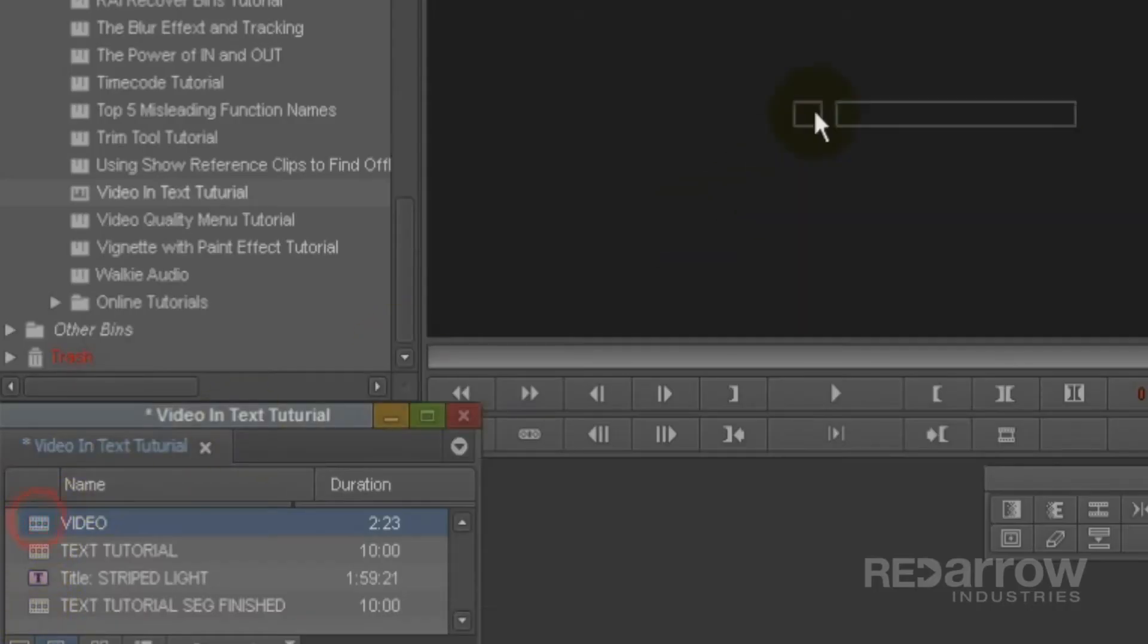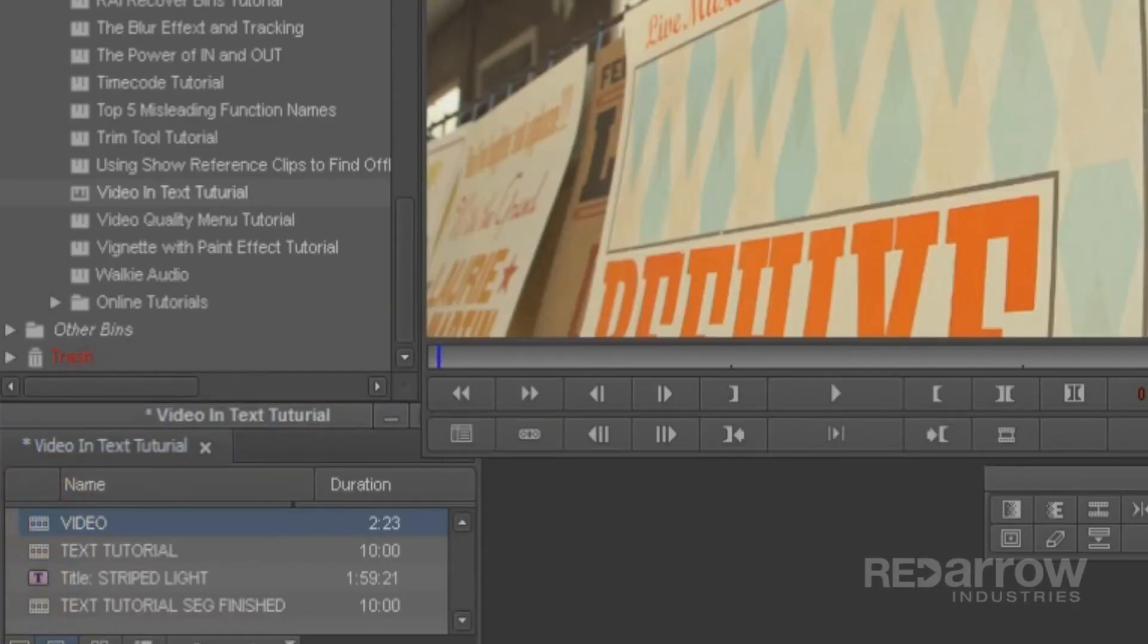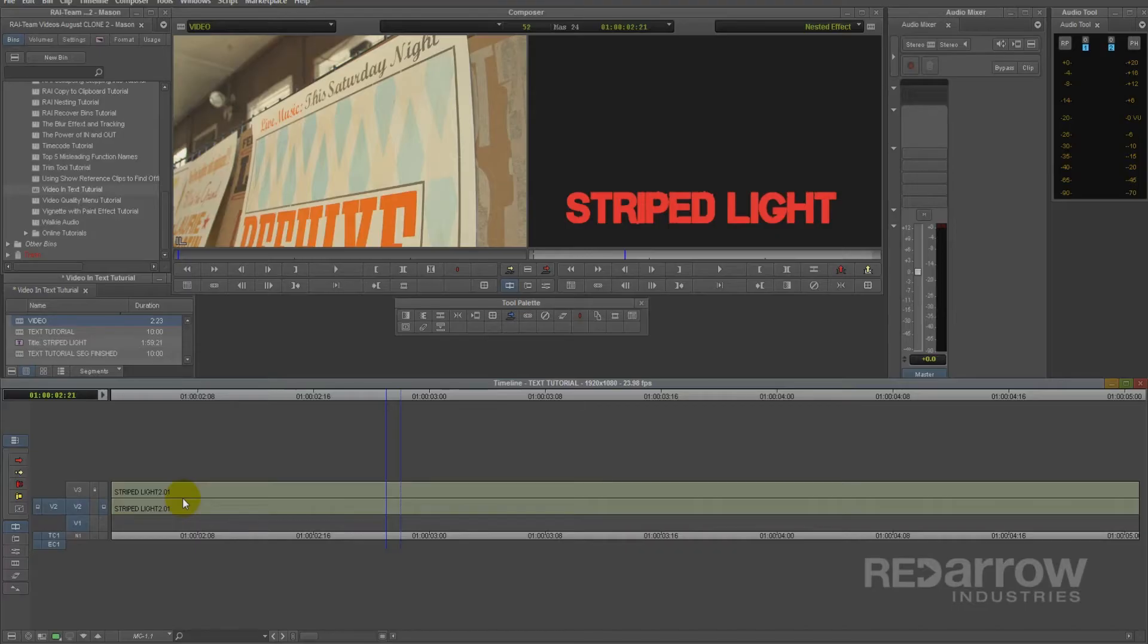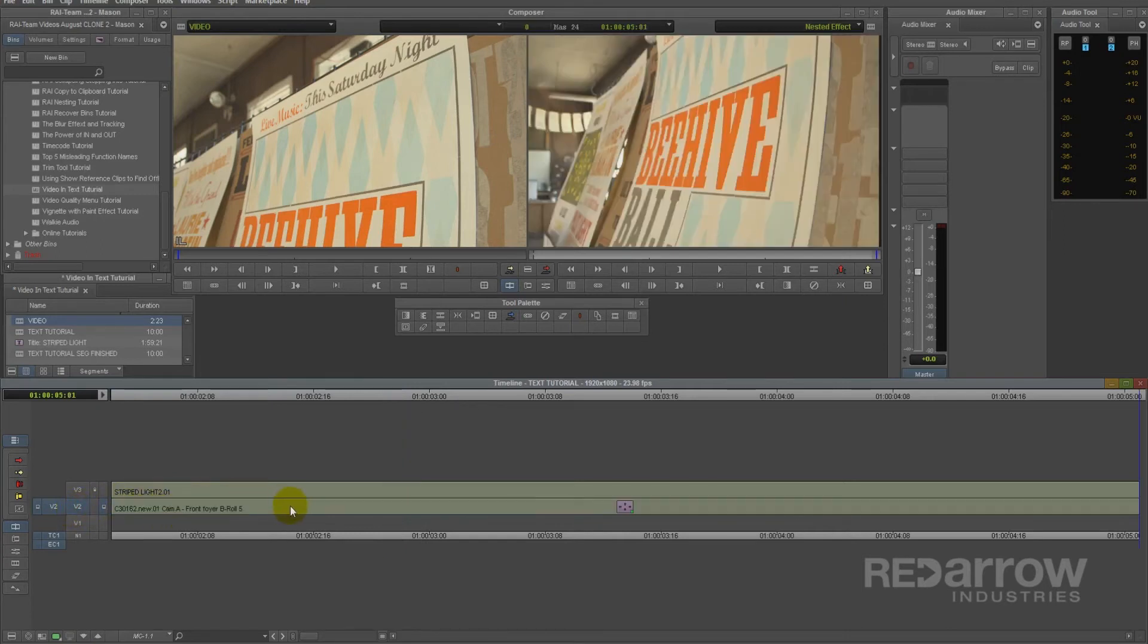Now I'm going to pull up the clip that I want to insert inside my text, and I'm going to select V2 and overwrite my graphic fill track.